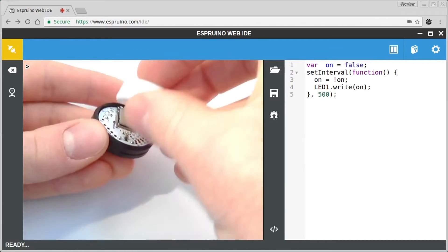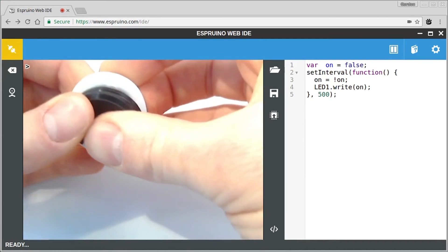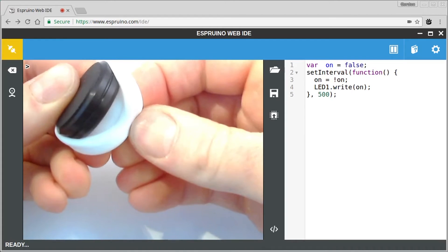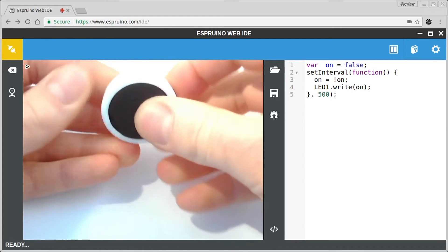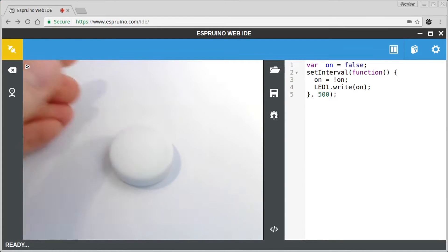So if we take that and we put the case back on, we should have a working puck.